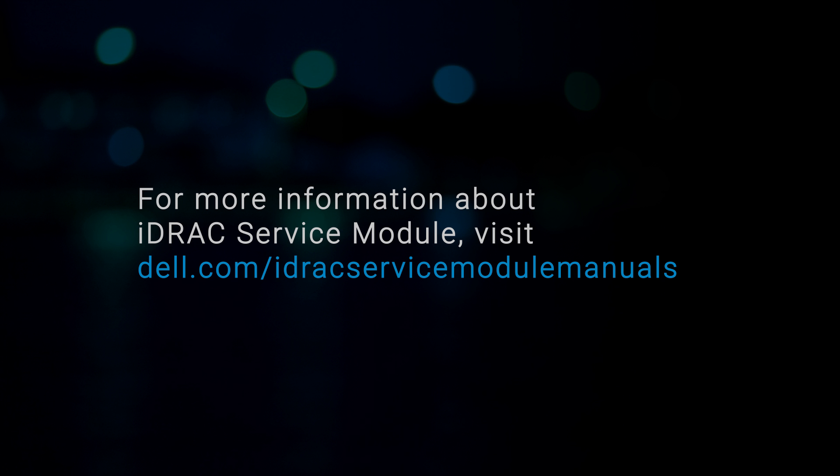For more information about iDRAC Service Module, visit Dell.com forward slash iDRAC Service Module manuals.